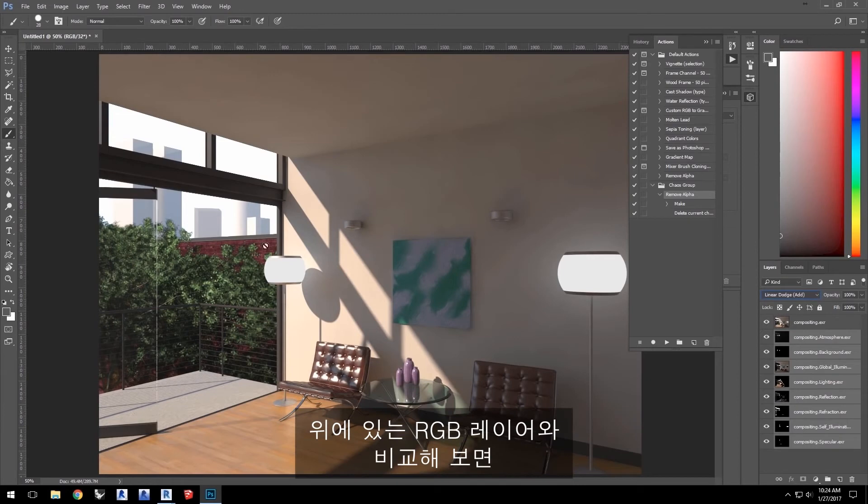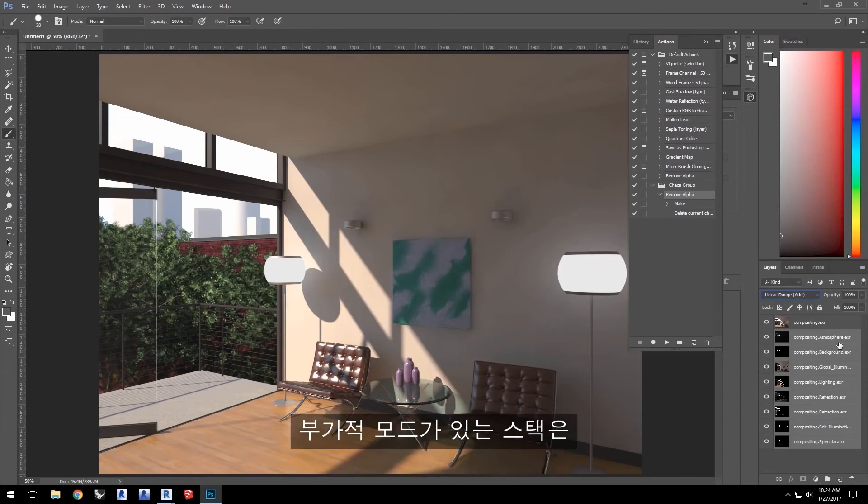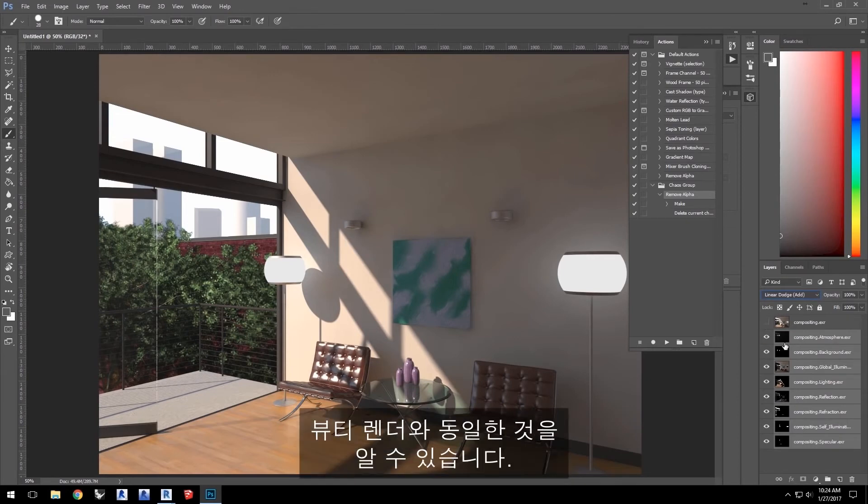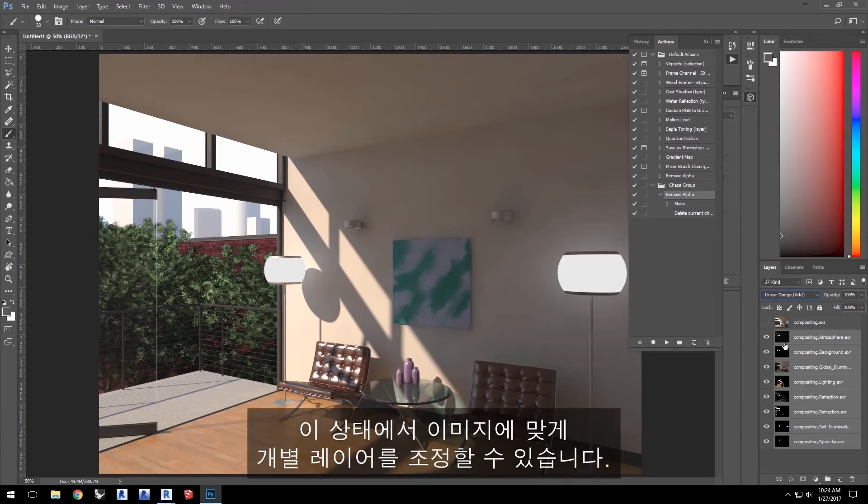Compare with the top RGB layer and you can see that our stack with the additive mode is the same as our beauty render. Now that we have this, we can start tweaking the individual layers to adjust the image.